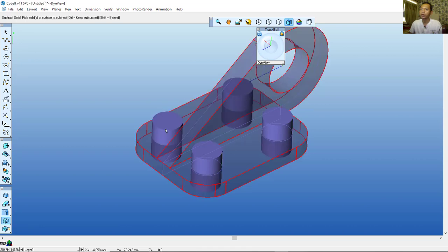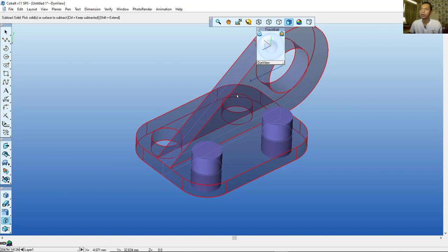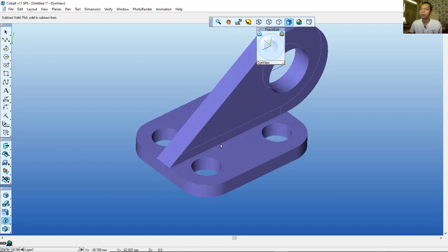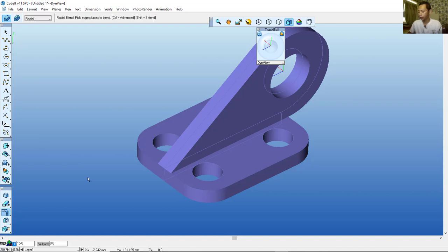Use the Subtract tool again — click the Subtract icon, select this object, and click to cut. Select again this object and also this object, so it will be cut.